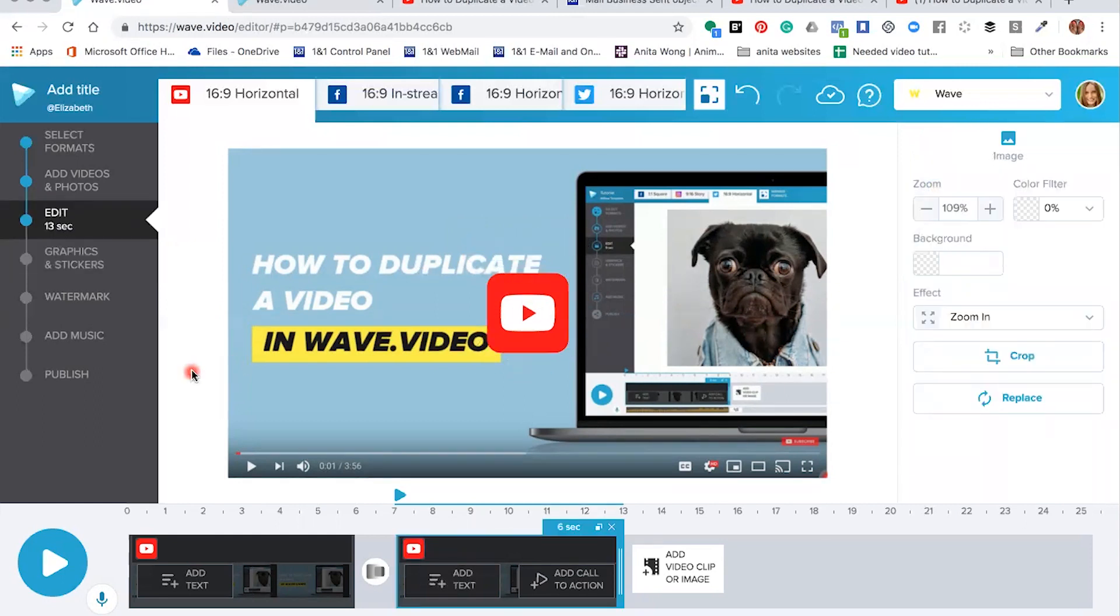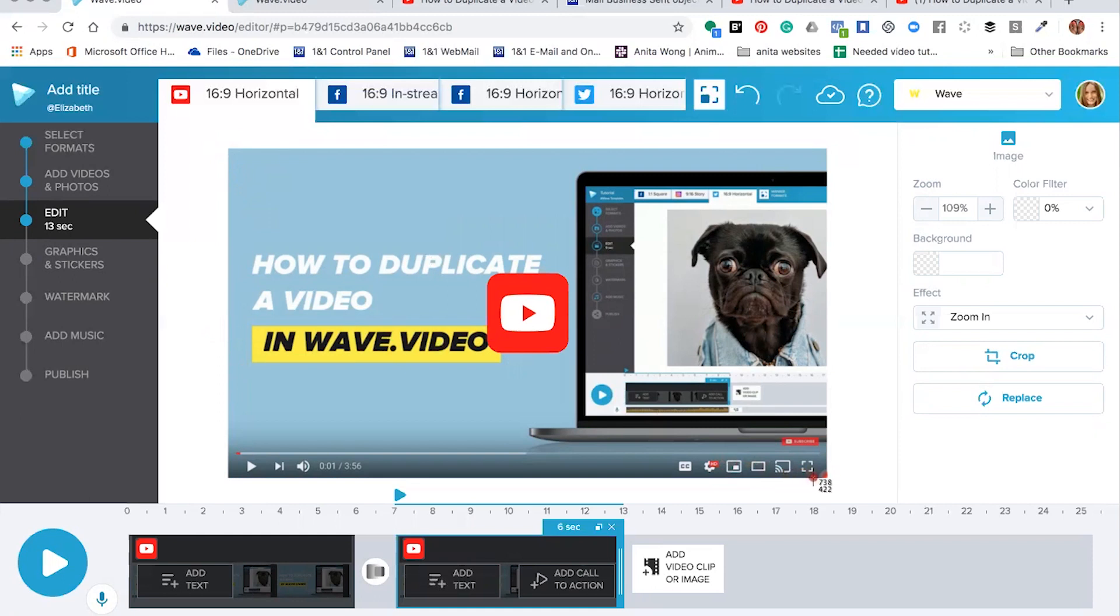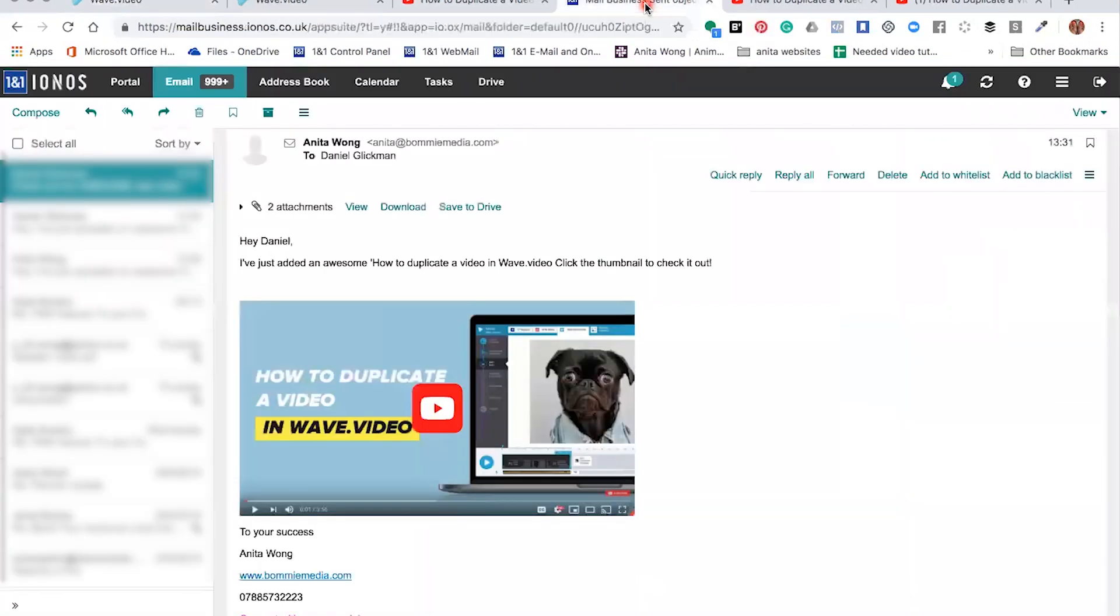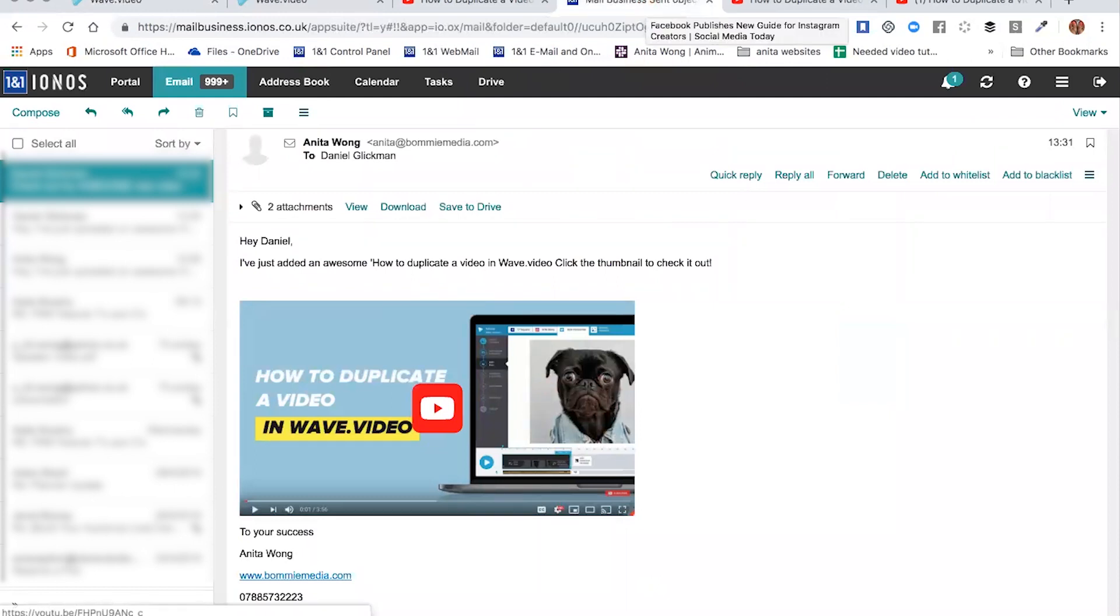Then you need to do another screenshot of your new YouTube thumbnail showing your actual YouTube play button. Now this has got to be placed inside your email marketing tool.